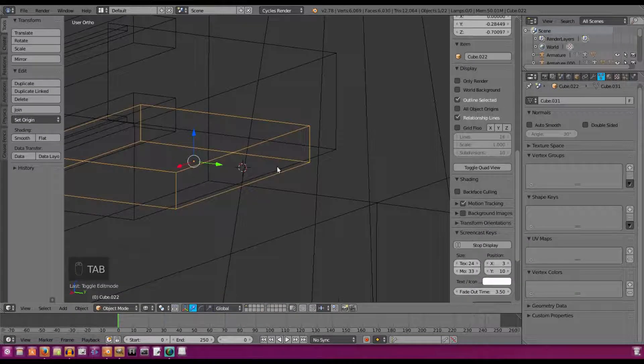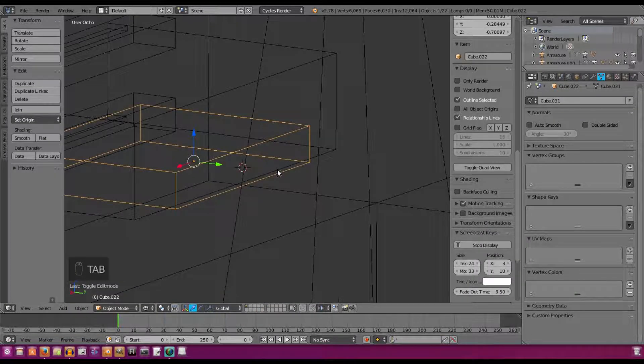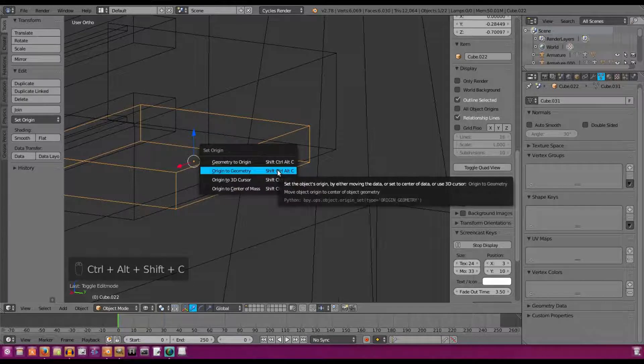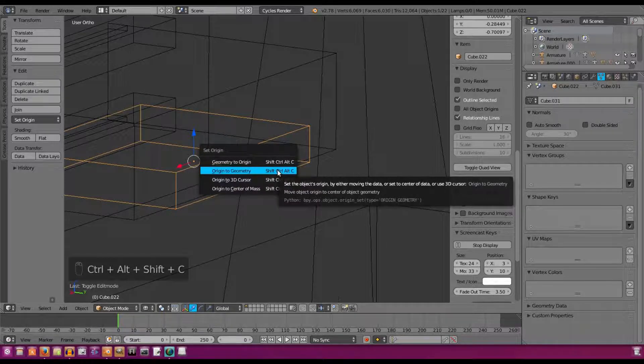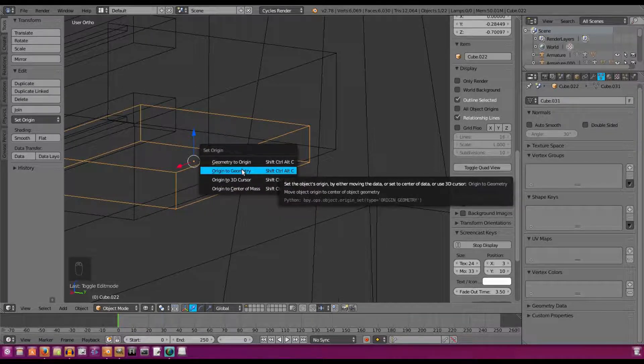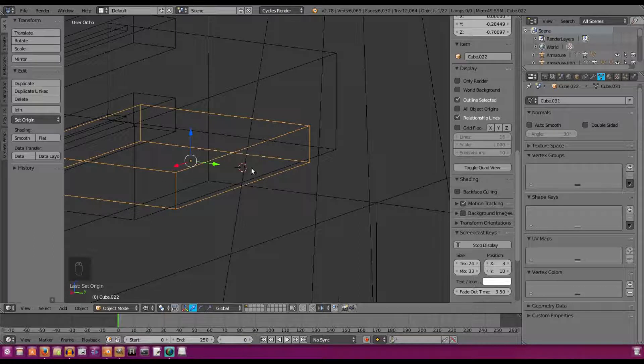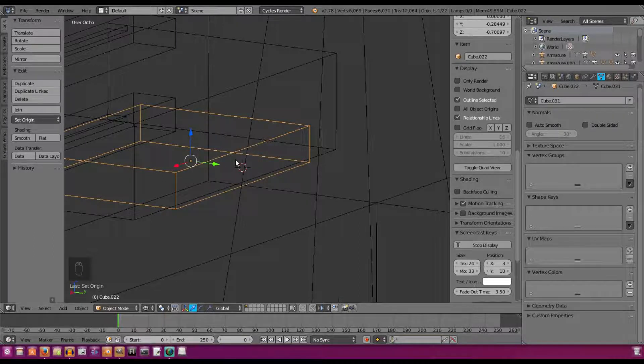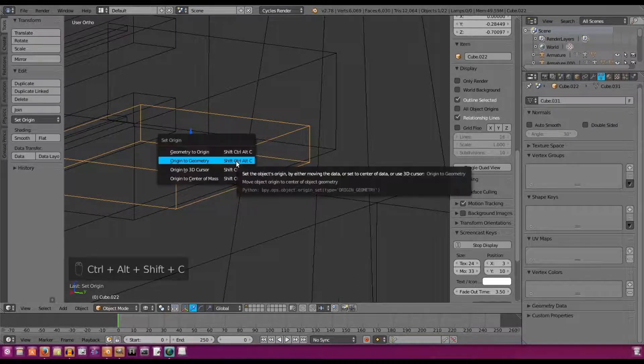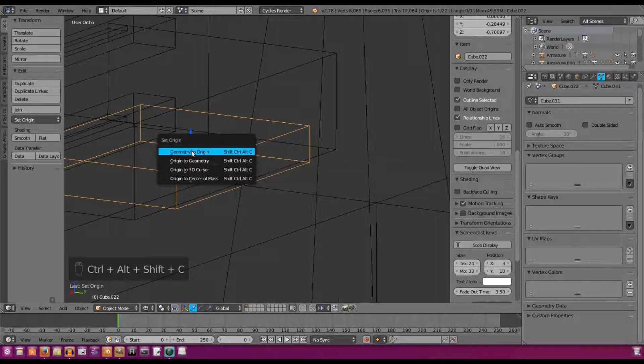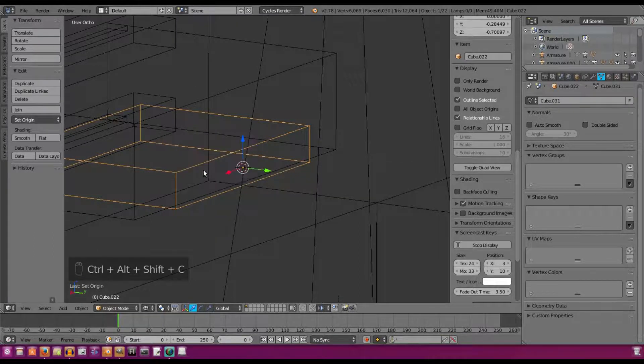Hit Control, Shift, Alt, C, which is like the longest hotkey ever. And then origin to geometry. I'm sorry, not origin to geometry. That again, origin to 3D cursor. Boom.